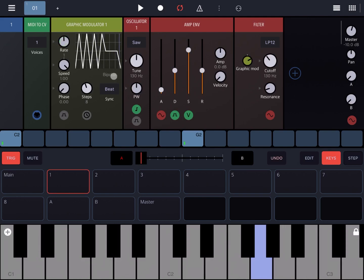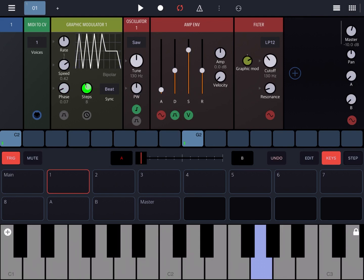Then we have a bipolar selection if that is what you want to do. You have the speed, which I'll show you in a moment, the phase control, the number of steps — which changes the number of steps horizontally on the grid — and of course you can link to the timing and gate signal events respectively.